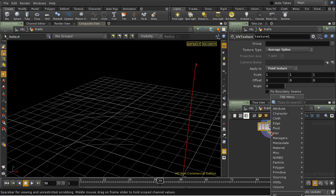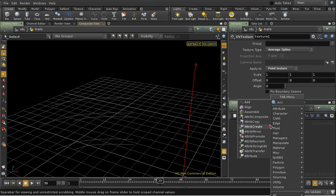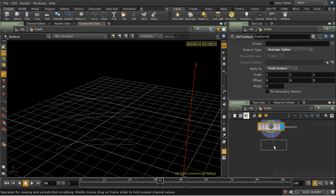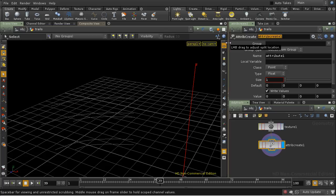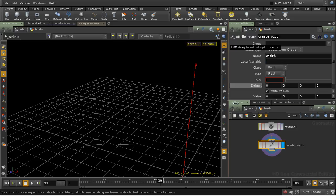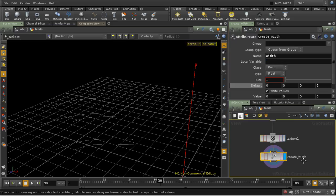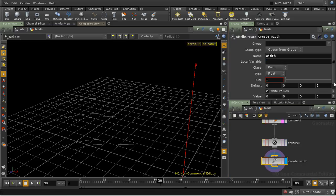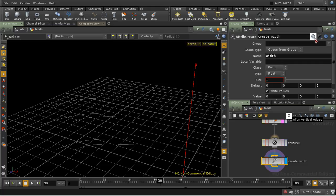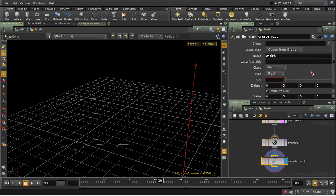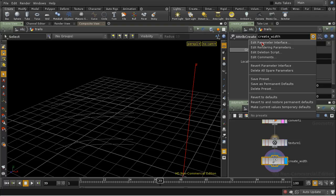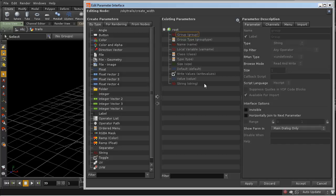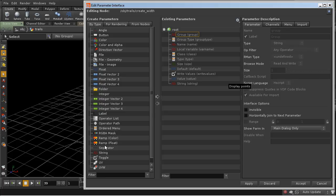So let's repeat the scenario we had earlier on, which was to create a width attribute which varies along the length of our line. So let's call this create width, and the attribute is going to be called width. Now the parameters that we've got here are the ones that come naturally with this node. But we can in fact add any parameters at all to this interface using the edit parameter interface control up here, and those parameters are called spare parameters, and we can use them to calculate the value of the parameters that are actually on the node.